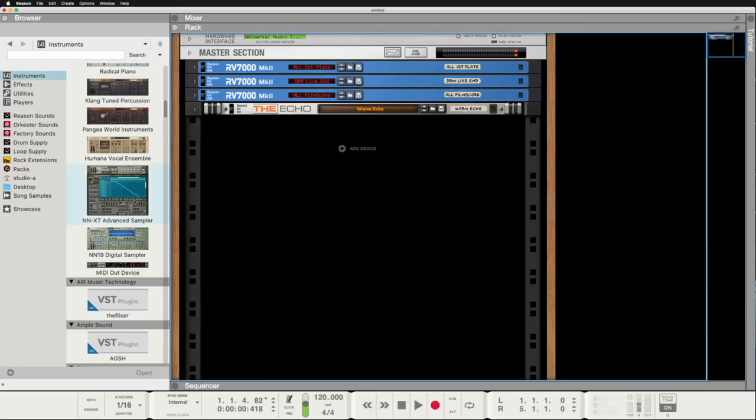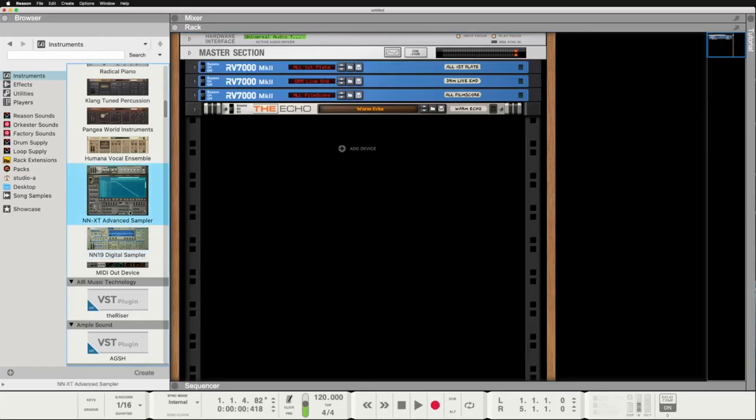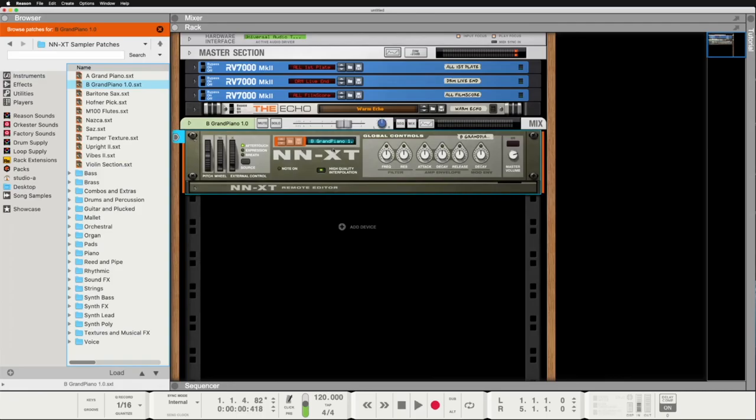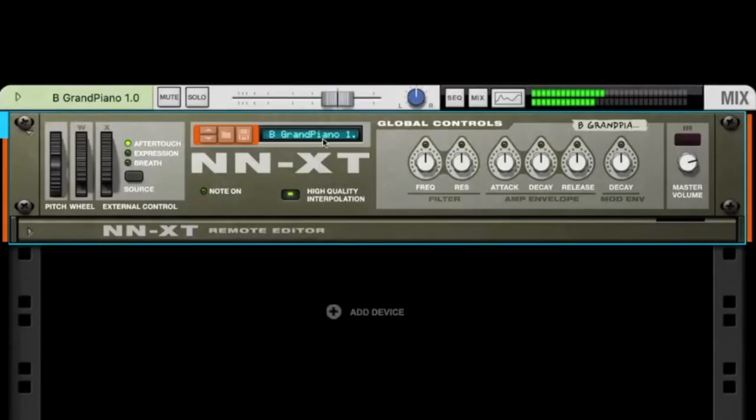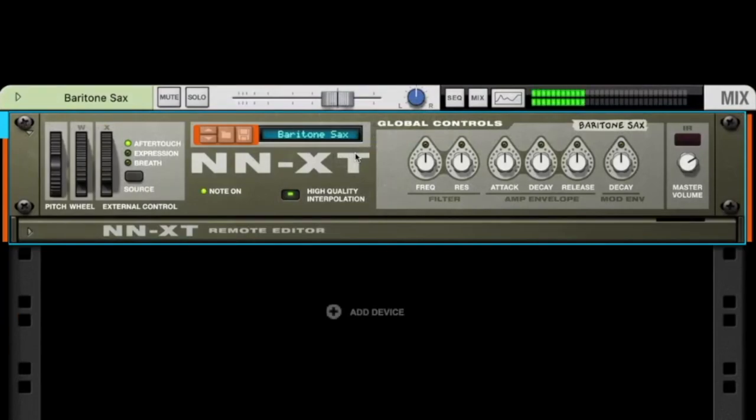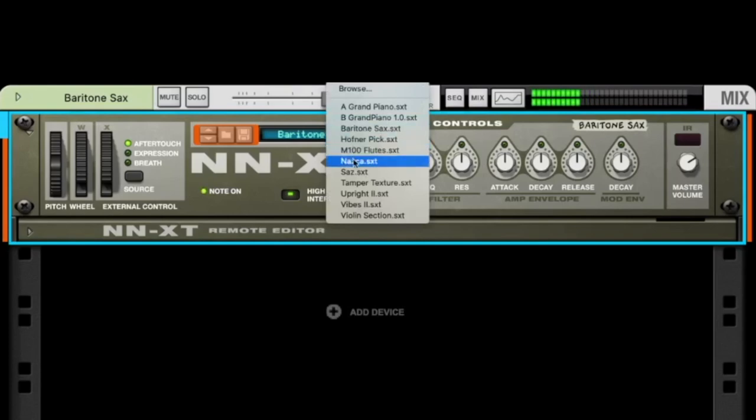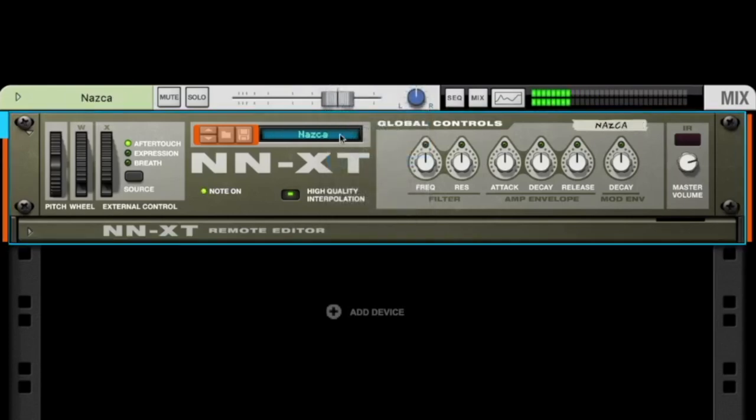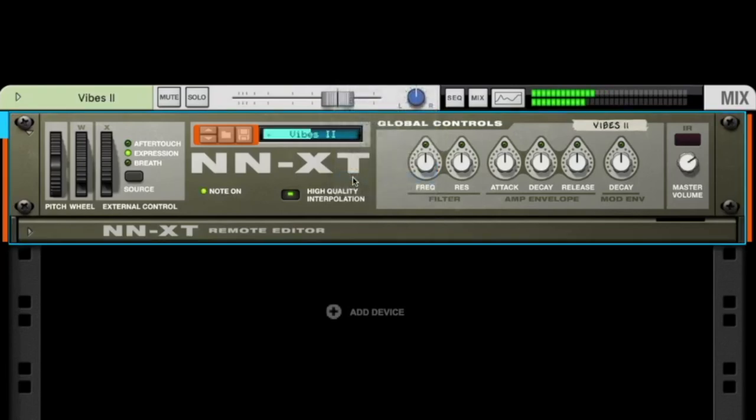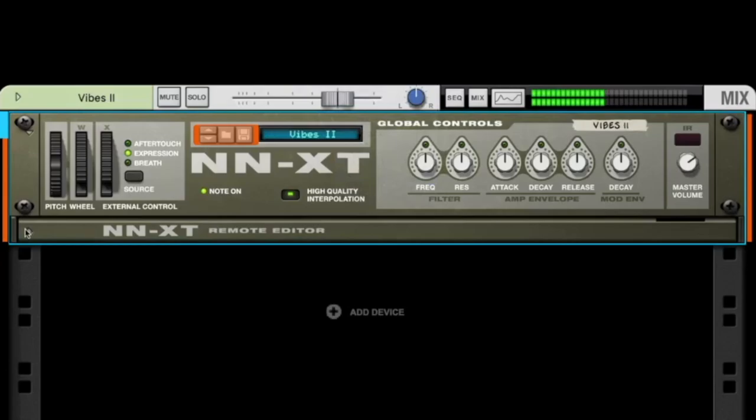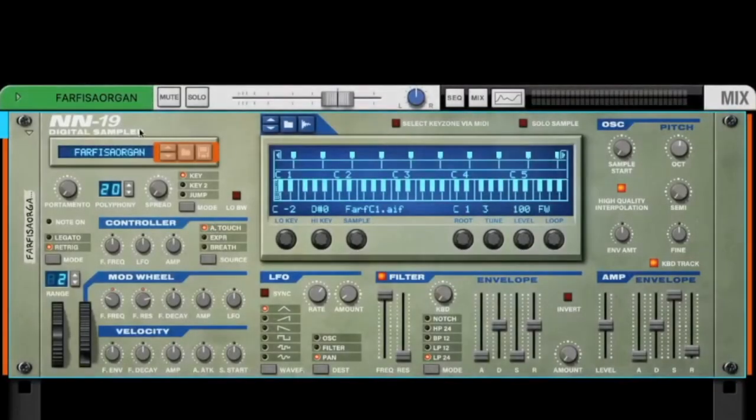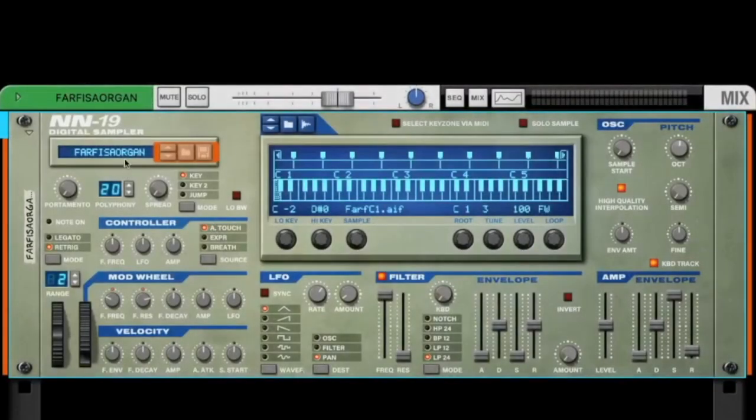Now we have two more samplers. As these two are a little bit older, I will not go too much into the detail. The NN XT advanced sampler - you have some nice presets here, like the grand piano, like the baritone saxophone. You can open it here, so there are a lot of details to shape your sounds, but I think we already had some newer samplers.